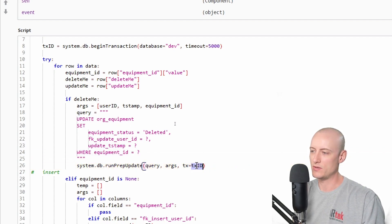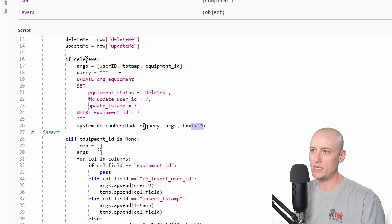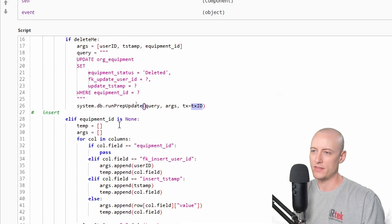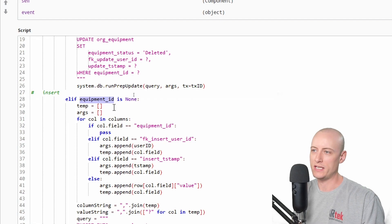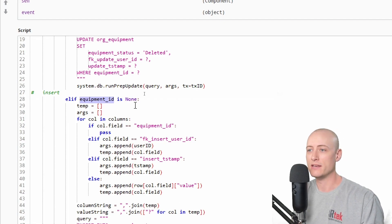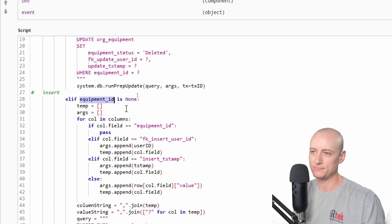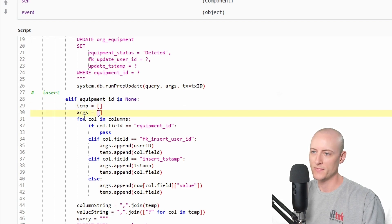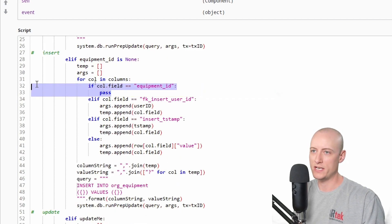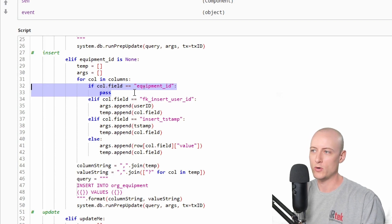If delete me is not true, I check if equipment ID is none. If it is none, that means it's a new record with no existing ID, so I need to insert it. I create an empty array called temp and another empty array for my arguments, then loop through all of my columns. If I'm on the equipment ID column, I ignore it outright because I don't want to insert a null for my equipment ID.